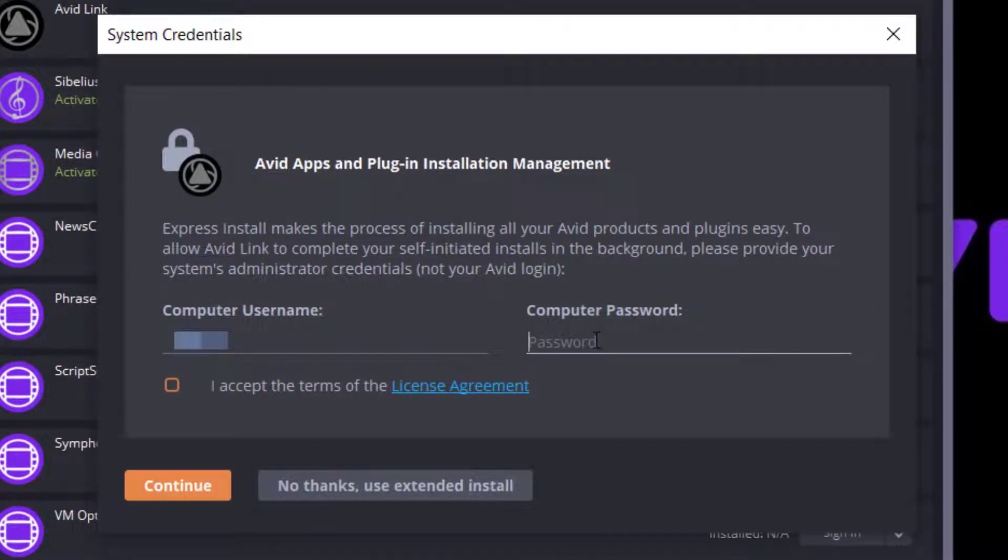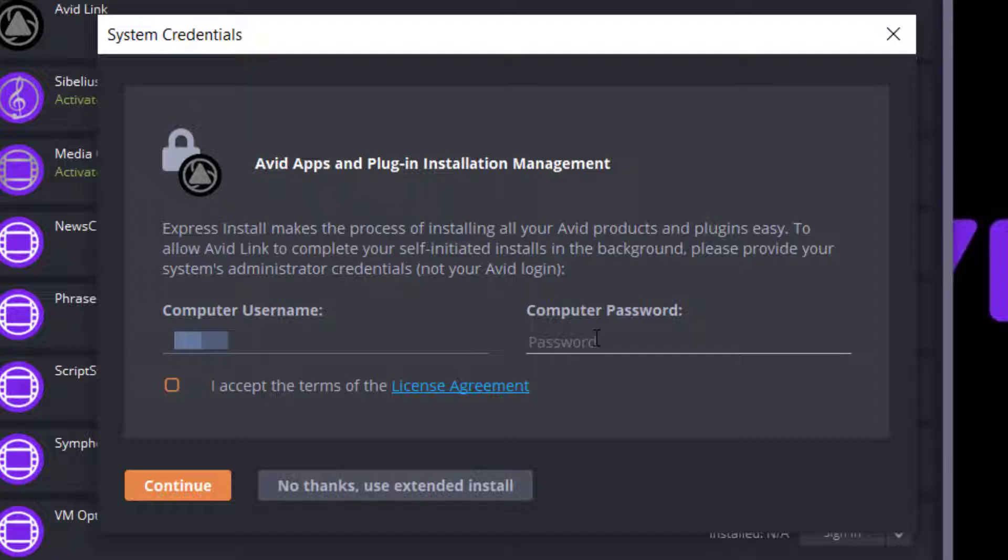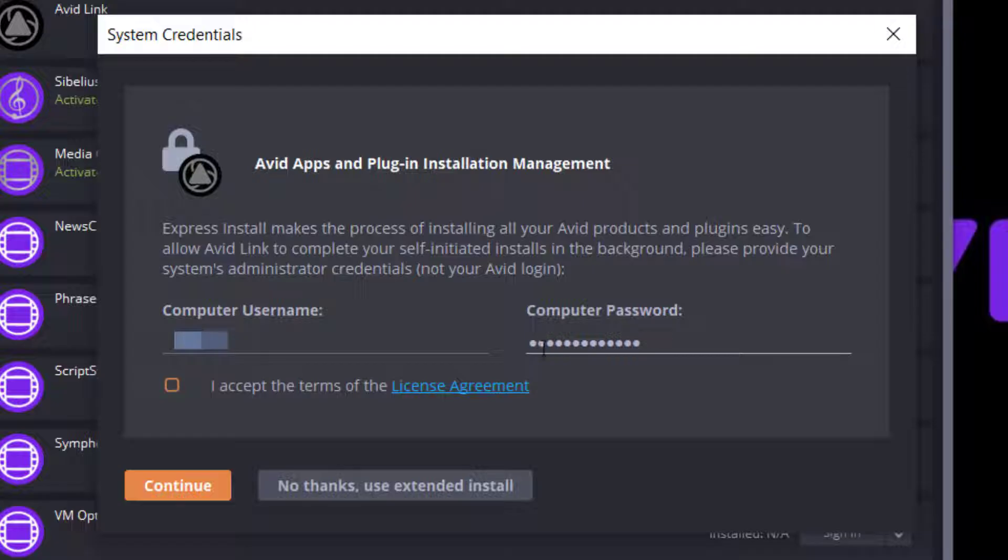The Avid Applications and Plugins Installation Management message will appear. Enter your system's administrator credentials. Accept the terms of the Avid License Agreement.